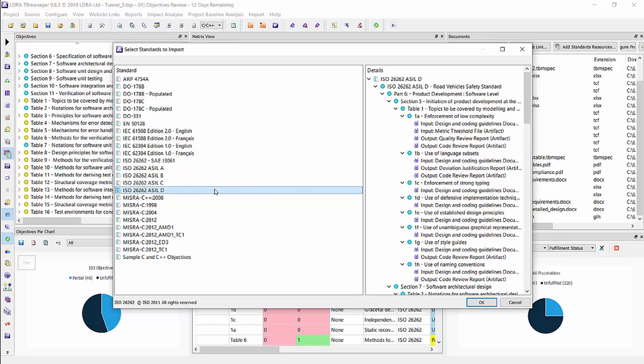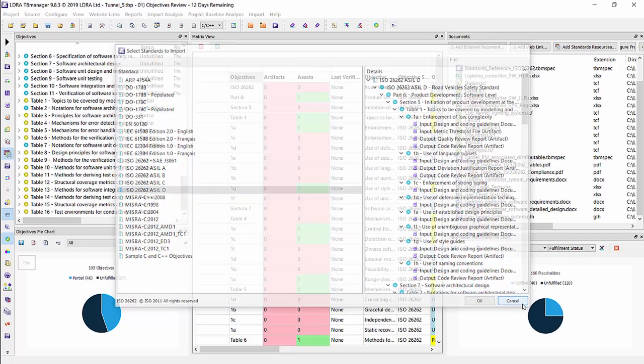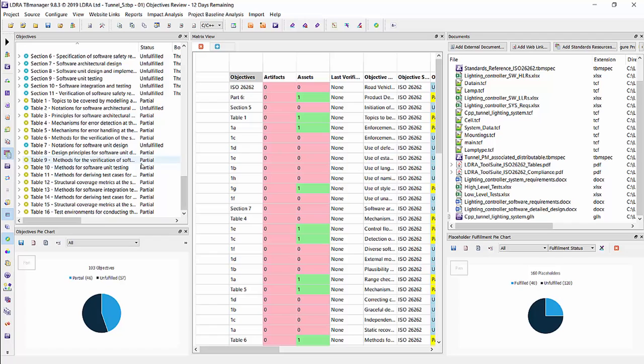Now, the one I chosen is ASIL-D for the highest one, just so we can show that.